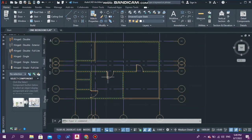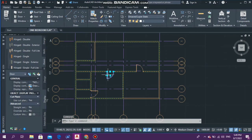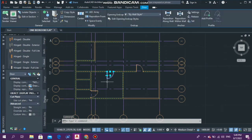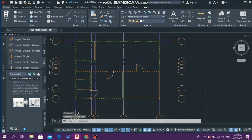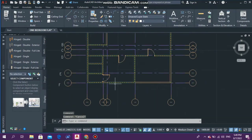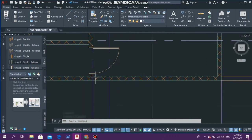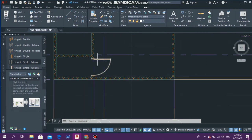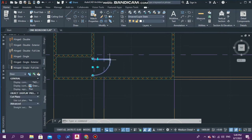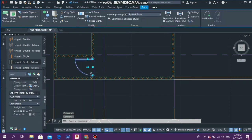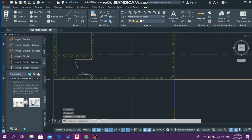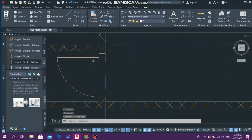Now something important about doors — it's good to have your doors swing towards a wall. For example, this bathroom door swings outward, so let me put it on the inside by selecting this arrow. Now this bathroom door swings to the wall, which is the correct practice — when you open a door it should go to a wall.